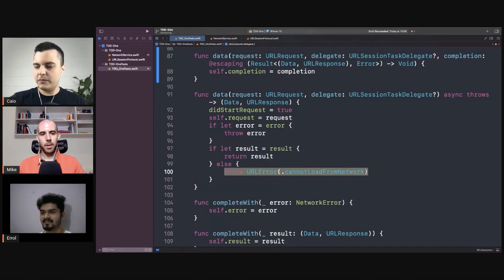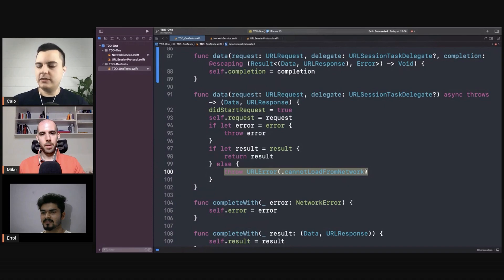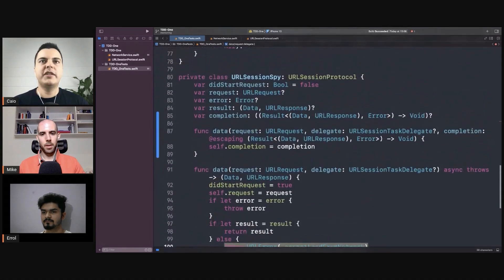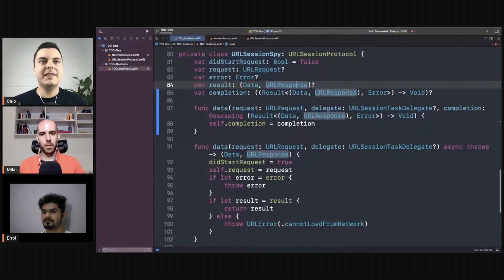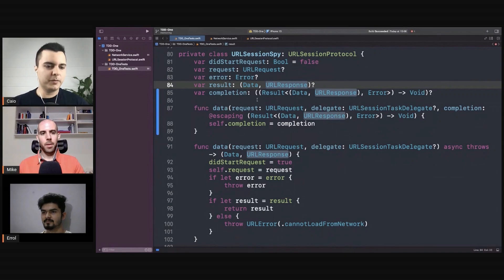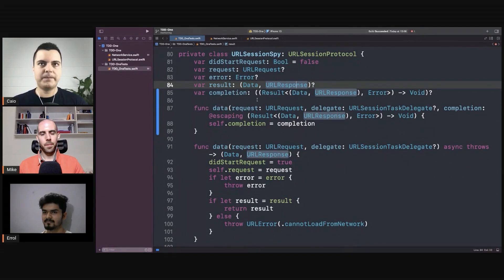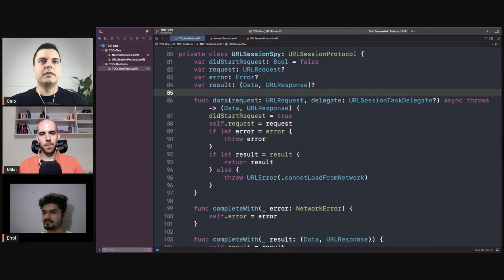So the question is: do we need to add logic to the stub? Ideally, no, we shouldn't have to. We want our code to be as simple as possible. You don't want logic in this spy or in this stub. It should be as simple as possible.